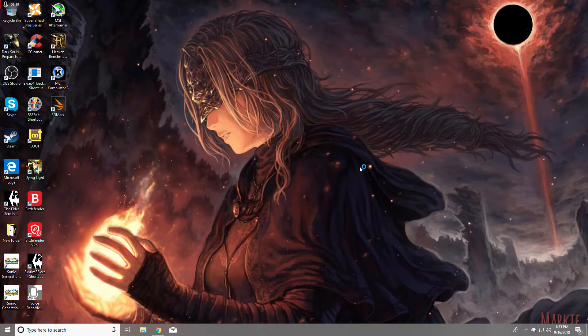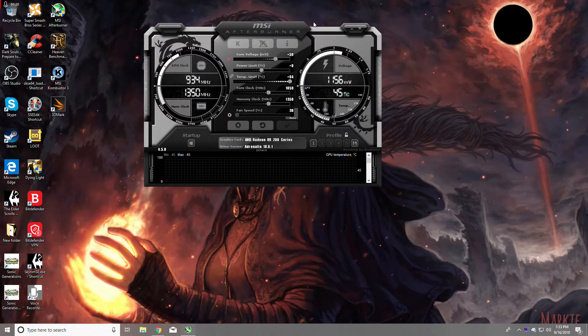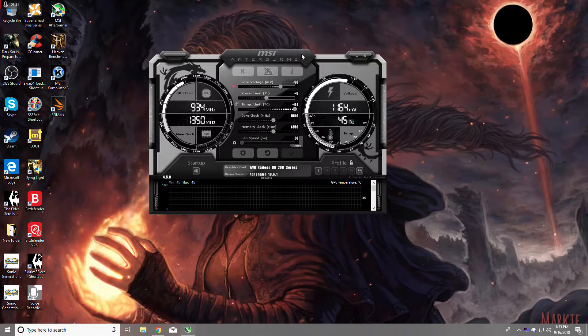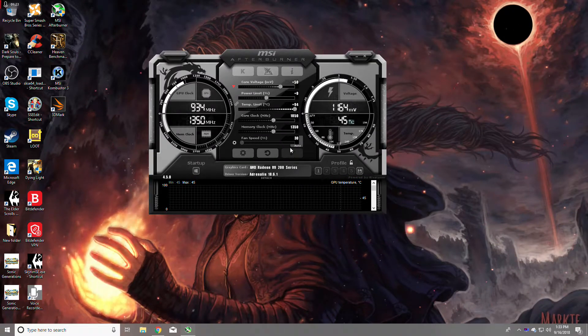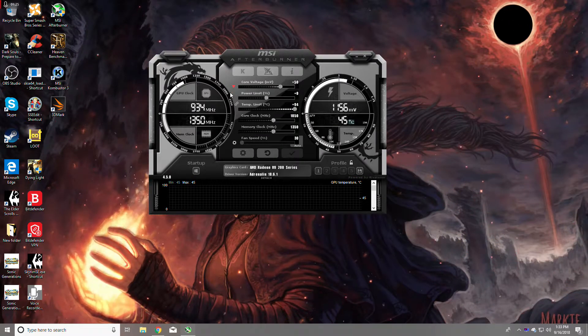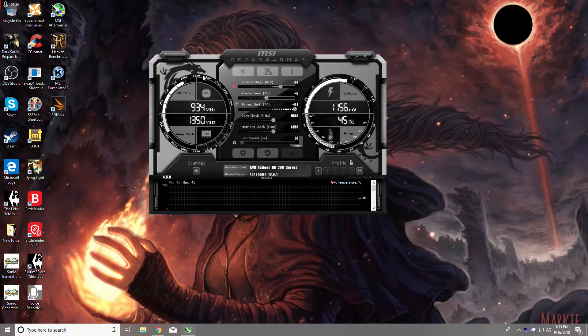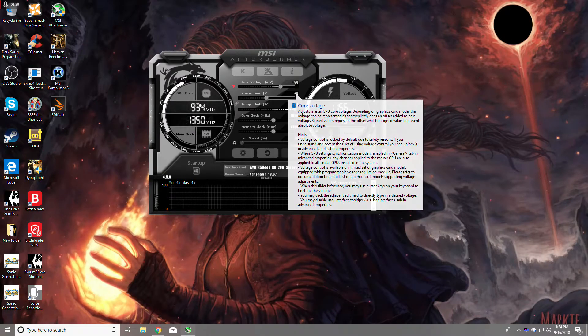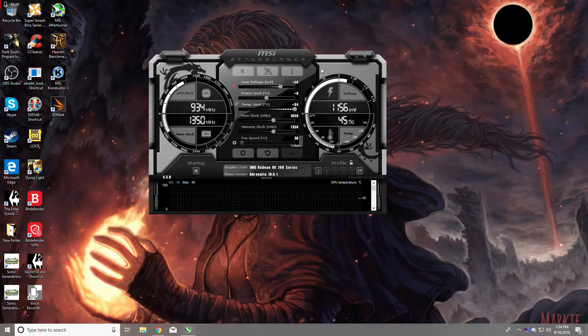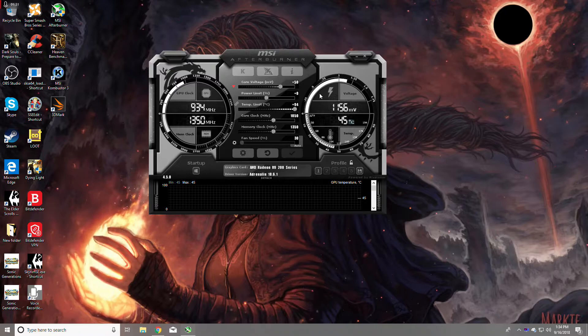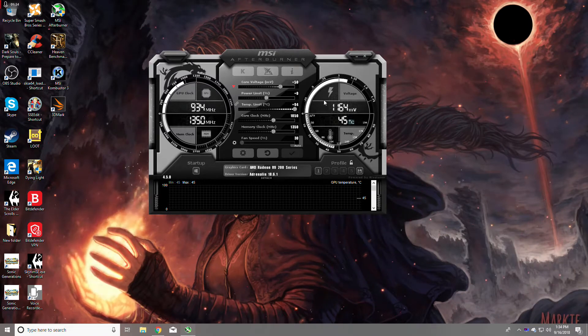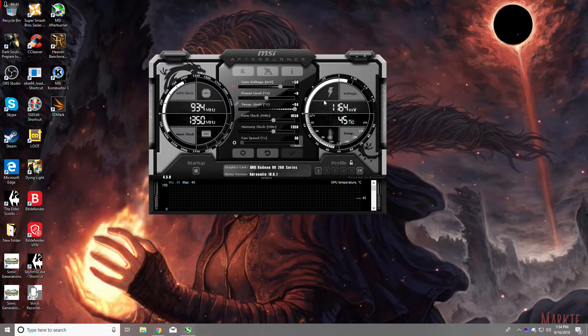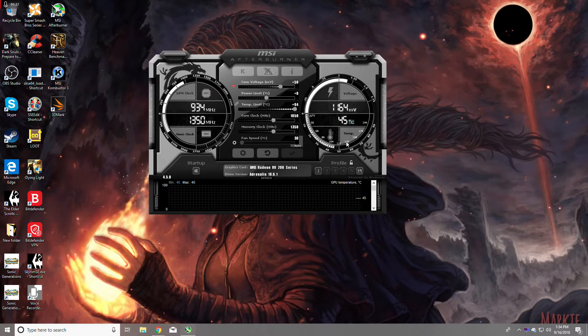I don't have it set up so whenever I boot it up it's automatically set. For AMD cards, if the clock is too high and the computer doesn't like it, you'll get a black screen.